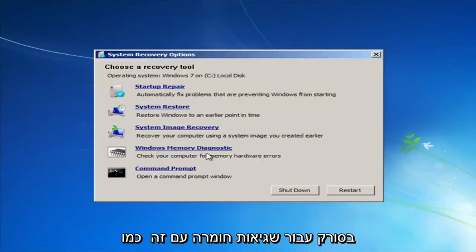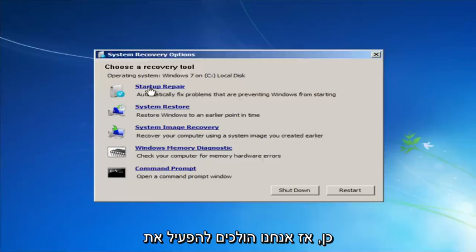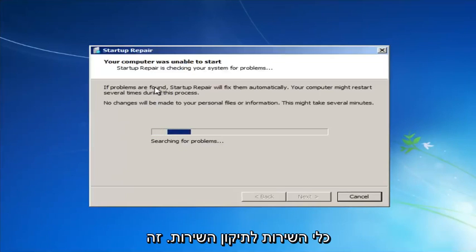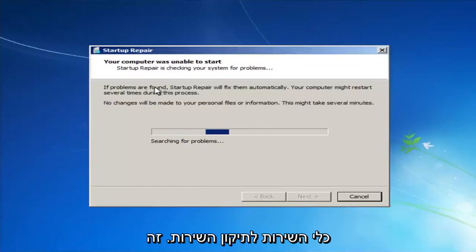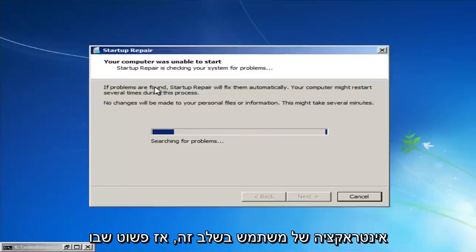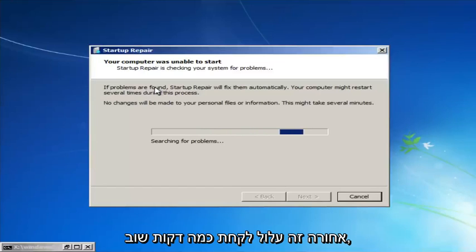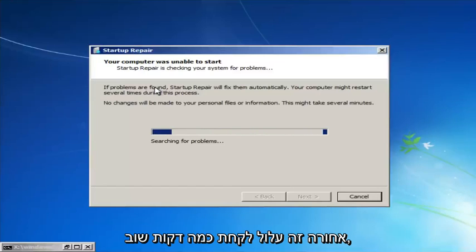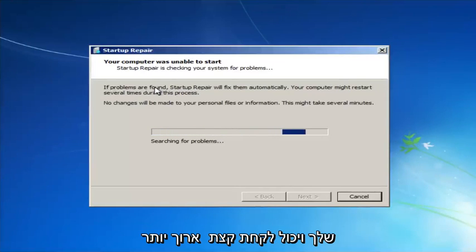We're going to launch the Startup Repair utility. This is completely automated and does not require any user interaction at this point, so just sit back — this might take a few minutes, and depending on the size of your hard drive it might take a little bit longer.